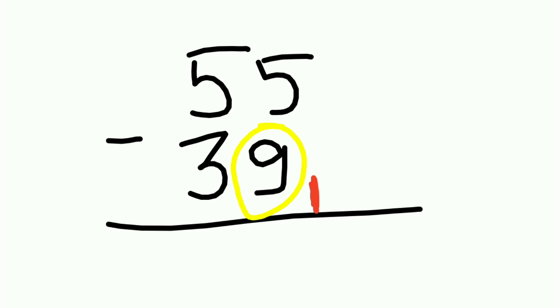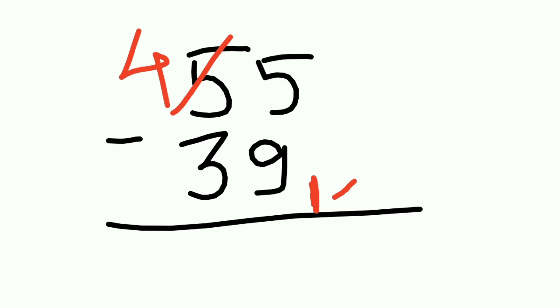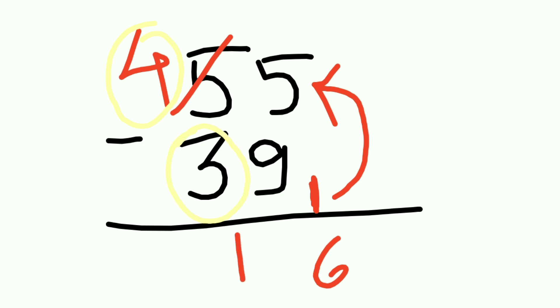Now the moment you take complementary, change the previous digit and subtract 1 from the next number. Now add this 1 to this 5. 5 plus 1 is 6, and 4 minus 3 is 1. This is your answer. The same thing we got earlier also.